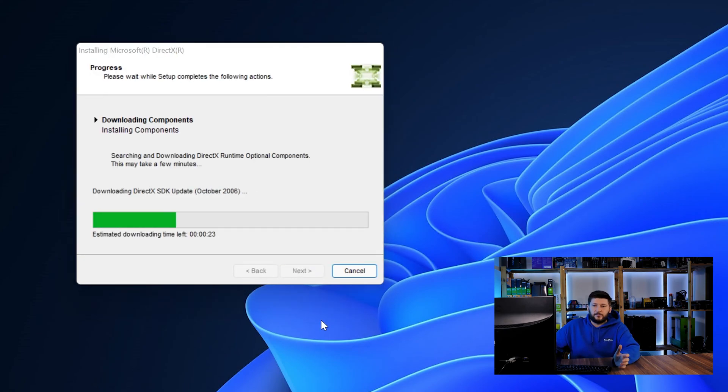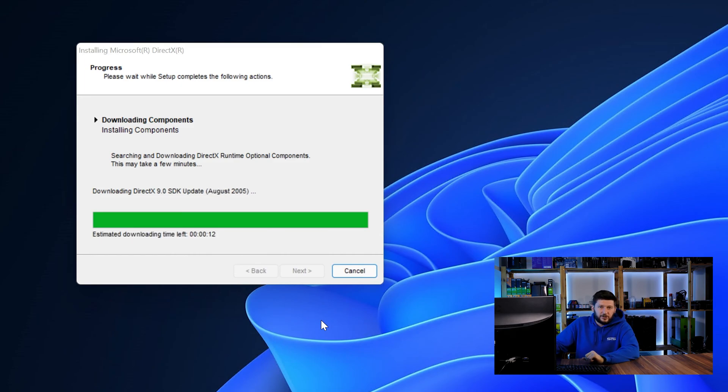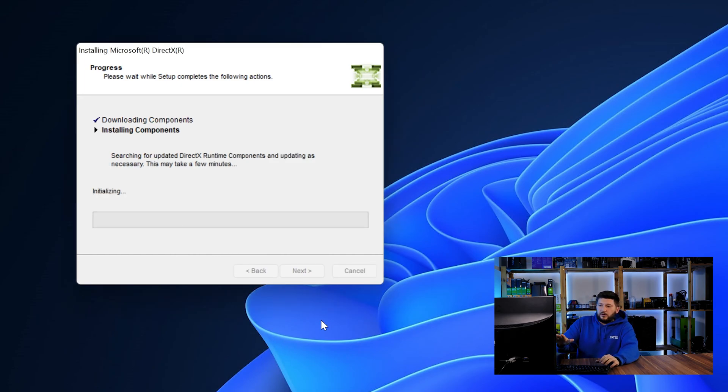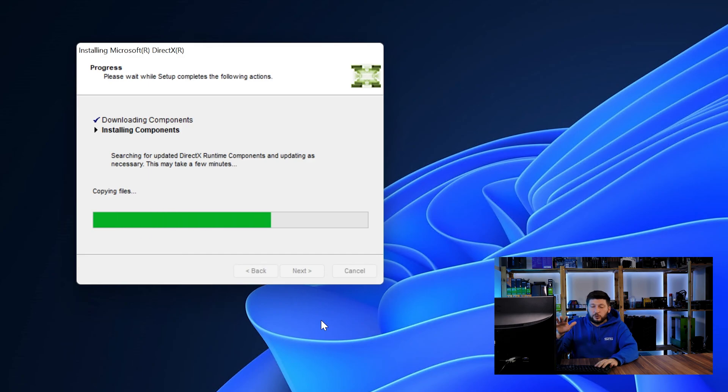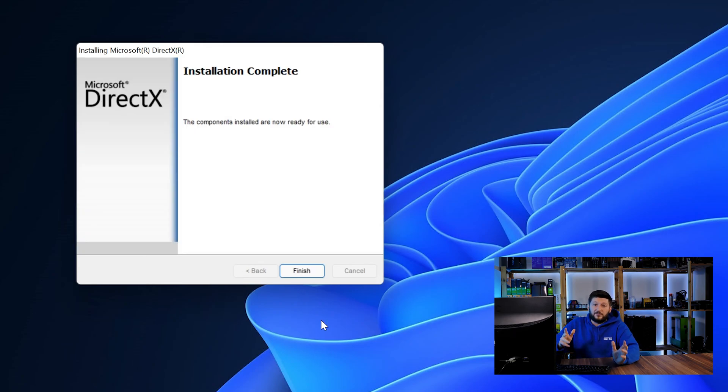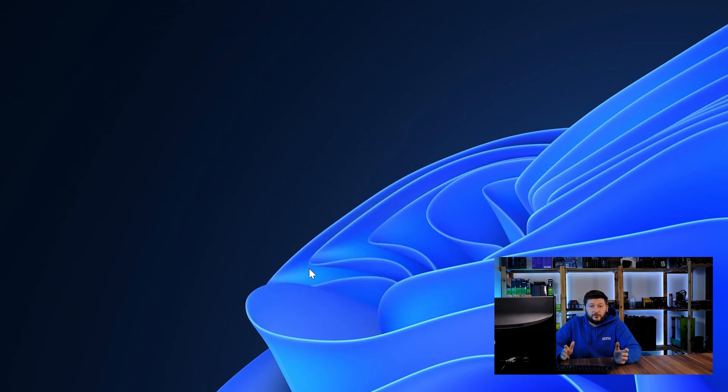And then click a couple of times on next and just wait until the installation is finished. Once everything is done, just like before, restart your PC and the program should finally start up and you can start doing whatever you want it to do.